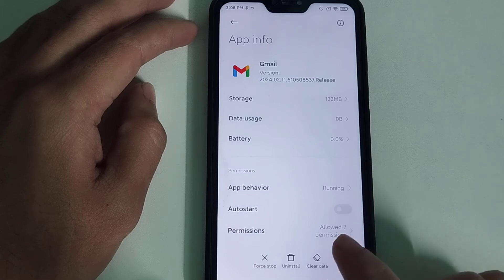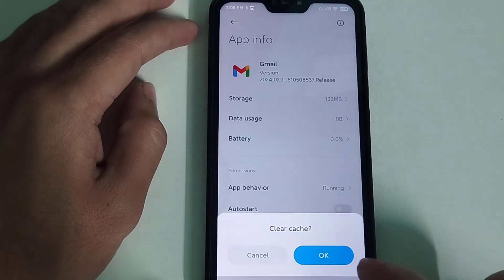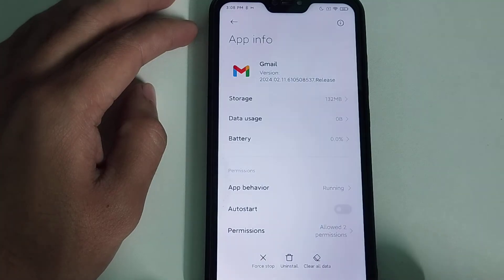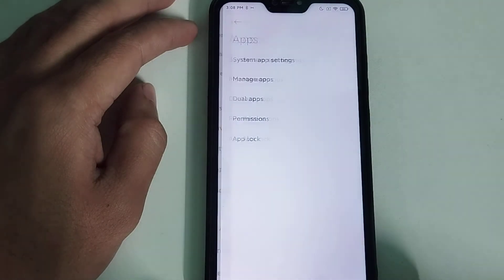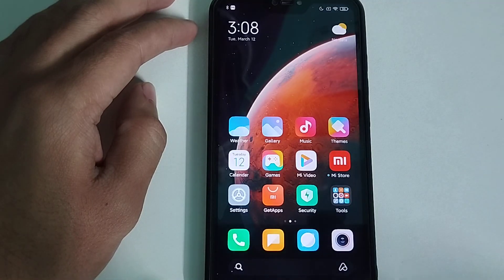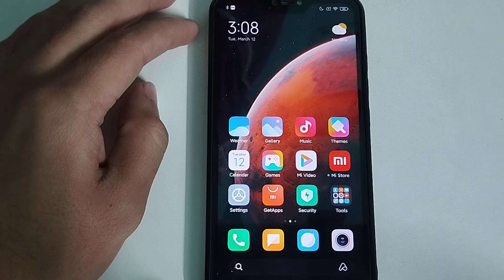Select Clear Data, then select Clear Cache, and tap OK. Right now, after doing all of this, I hope your problem will be solved and you can receive emails on your Gmail.